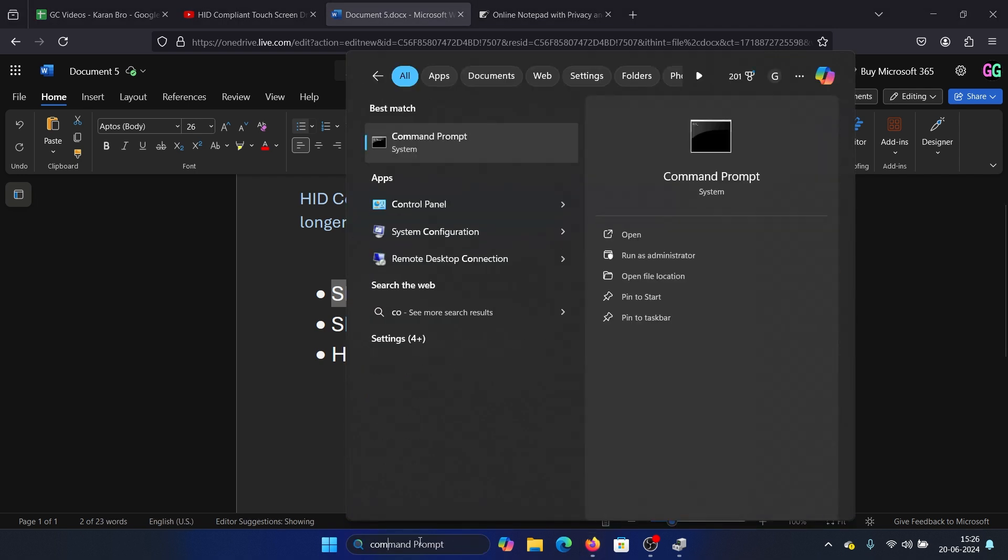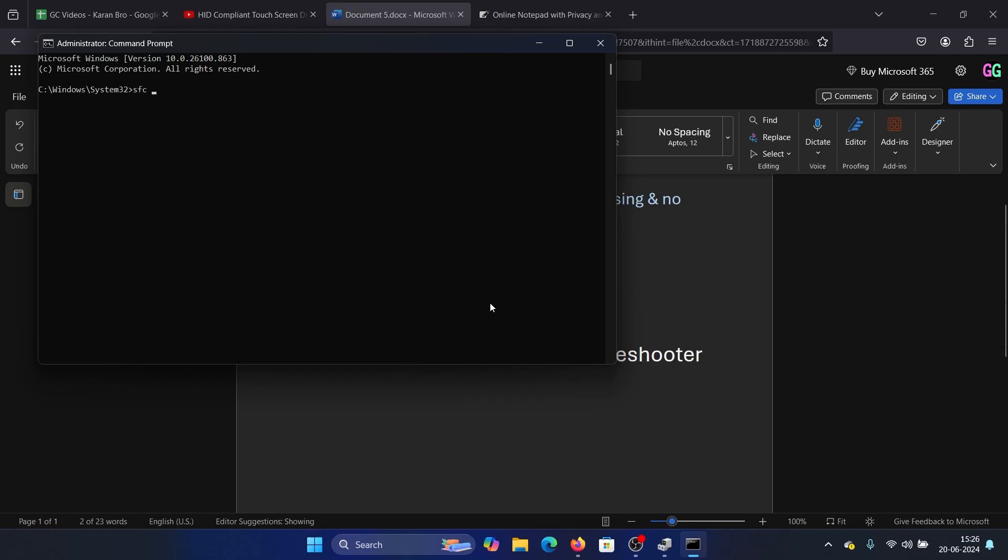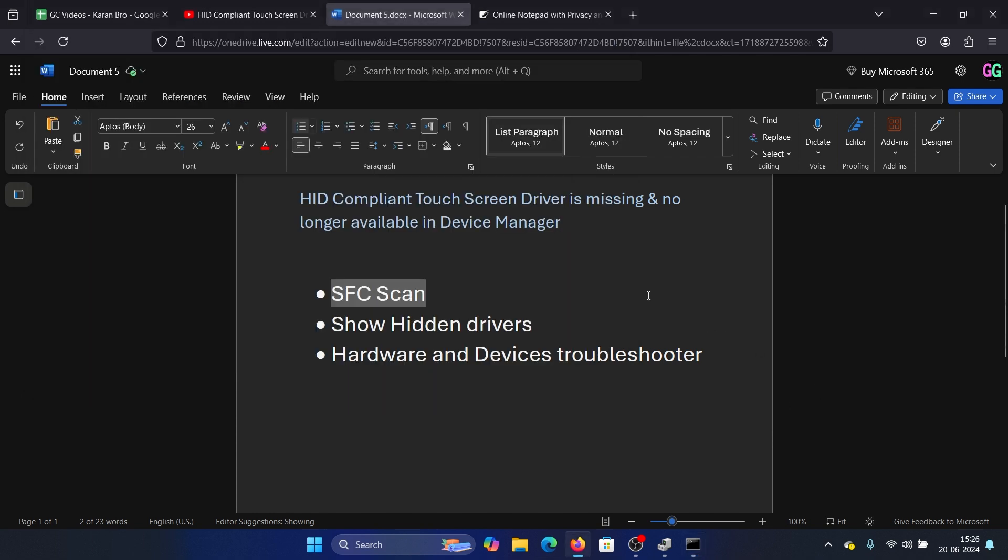Click on run as administrator. In the right pane, type the command 'sfc space forward slash scan now' and hit enter to invoke the SFC scan.